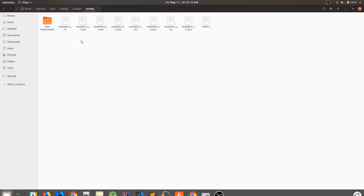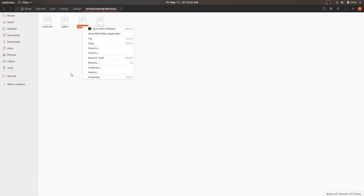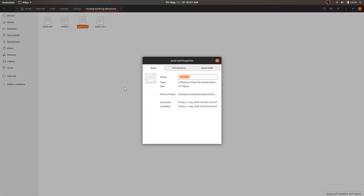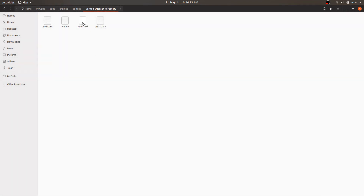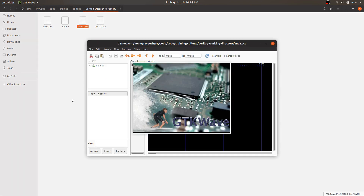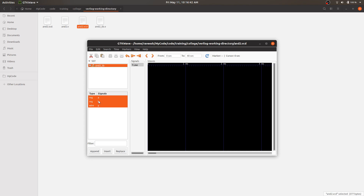In our file explorer, we go to the Verilog working directory, find 'and2.vcd', right-click, go to Properties and open with GTKWave. You only need to choose GTKWave the first time; after that, double-clicking any VCD file will open it in GTKWave. Select the 'and2_tb' module and you can see the registers a and b and the wire y.